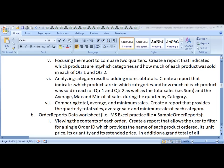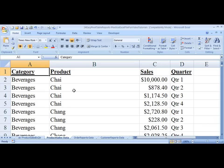In this report, you're going to compare two quarters of data. So you want to create a report that indicates which products are in which categories and how much of each product was sold in each of quarters 1 and 2.